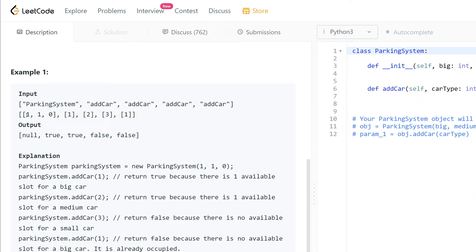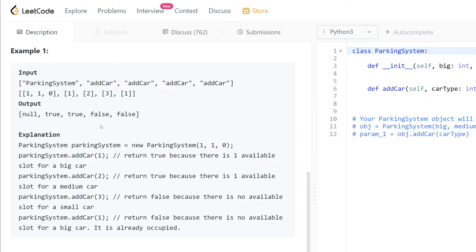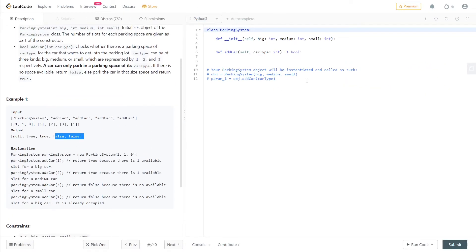This is for the big, now the big is zero. For the second, we return true because there is one available slot for a medium car. Now we don't have any space, so zero, zero, and zero. The final ones are false and false. Okay, let's see how we can do that.